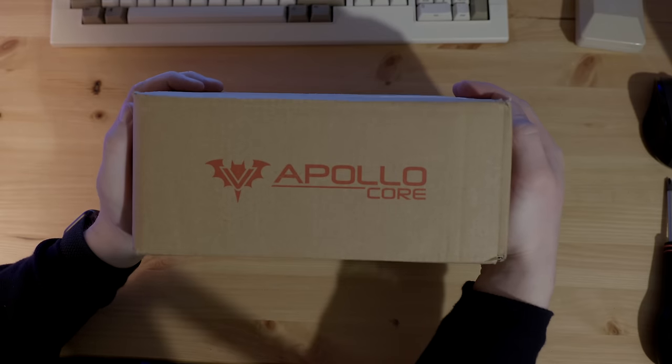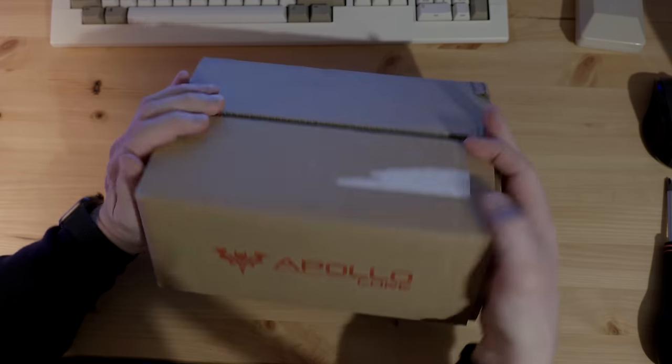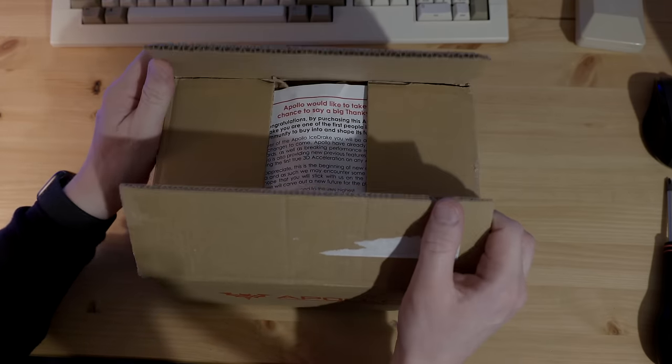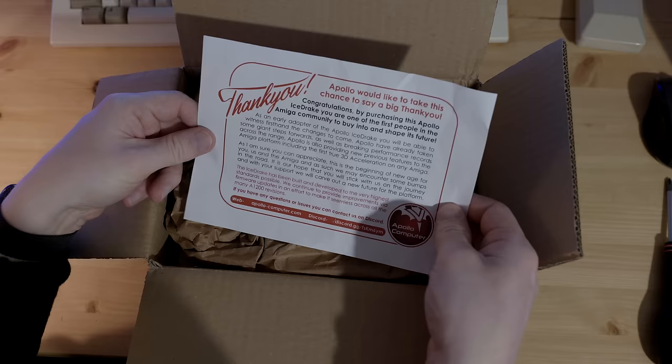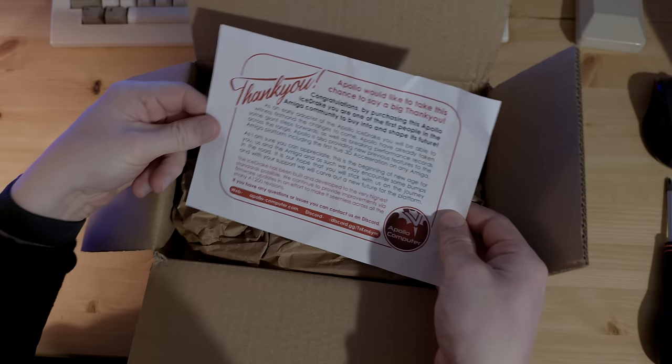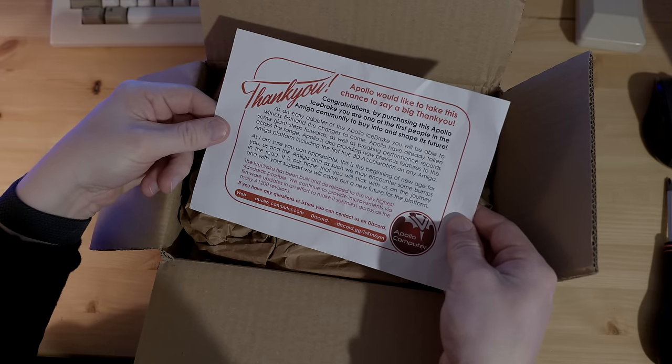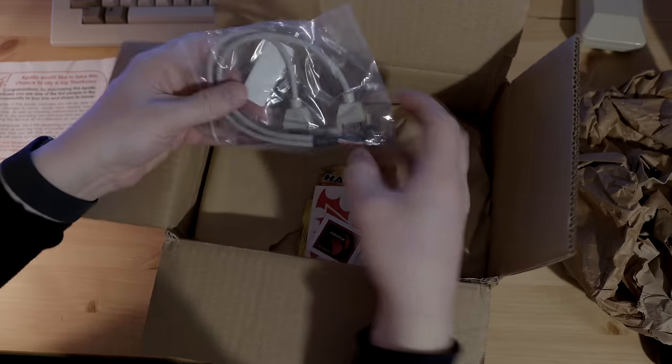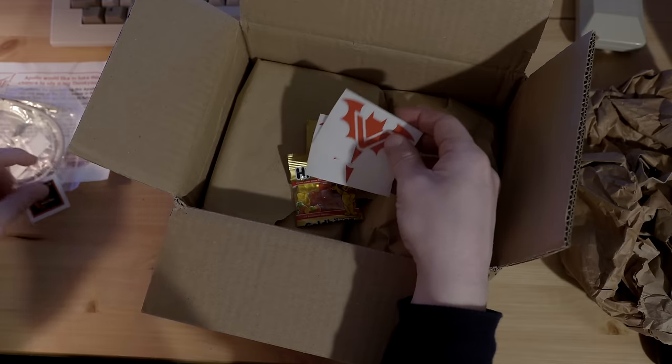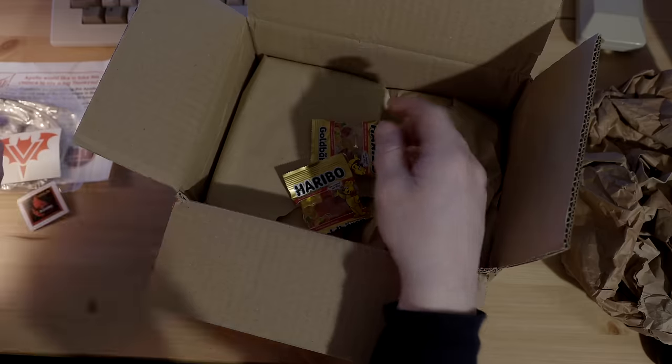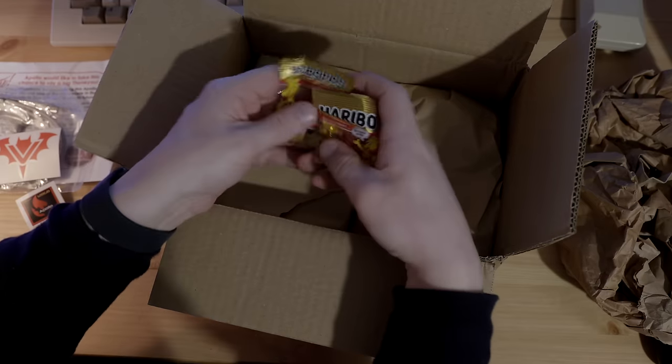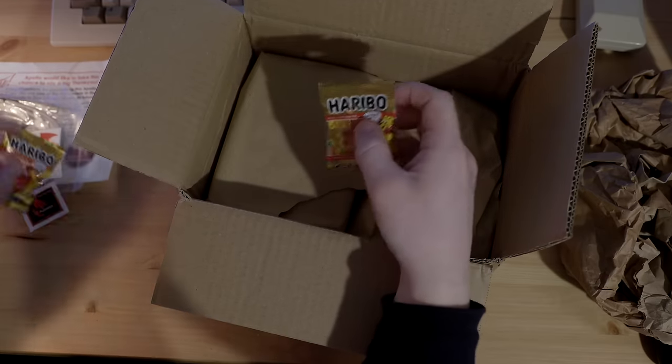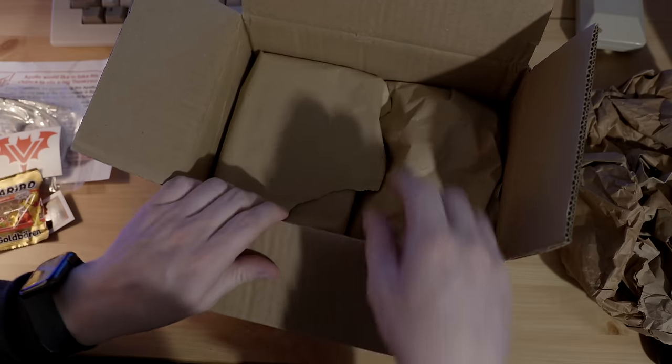The Ice Drake comes well packaged in an Apollo branded cardboard box. In the box there was also this thank you note, a USB PCI bracket, some stickers, and of course some very German gummy bears. Pretty tasty actually, and I definitely approve.